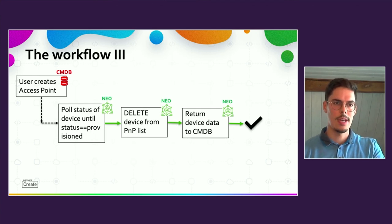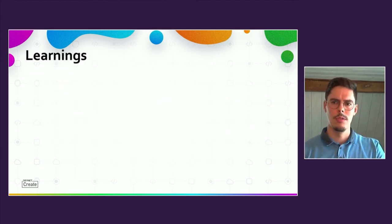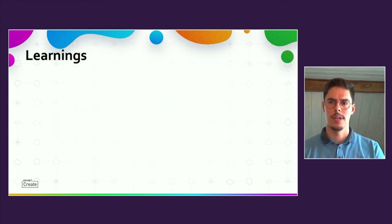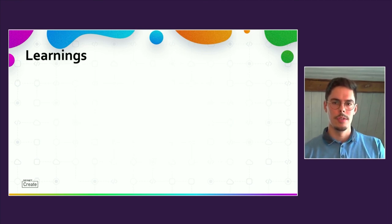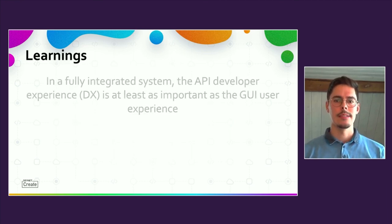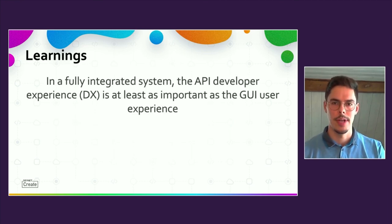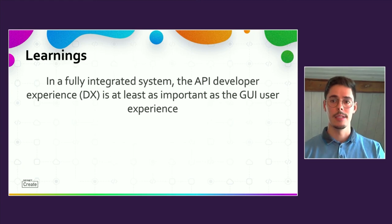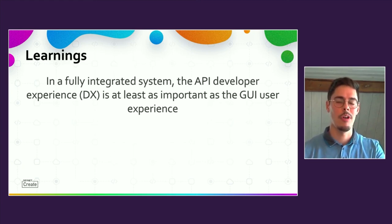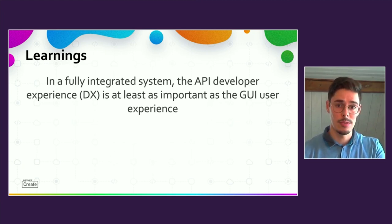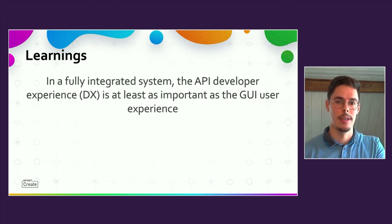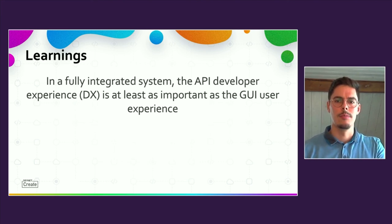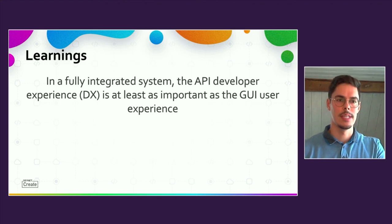On the last slide, I would like to share two learnings concerning API development. For using the DNA Center in a fully API-driven way, the API developer experience DX is at least as important as the user experience in the GUI. And there, I would like to mention two points which really helped to increase the DX enormously.